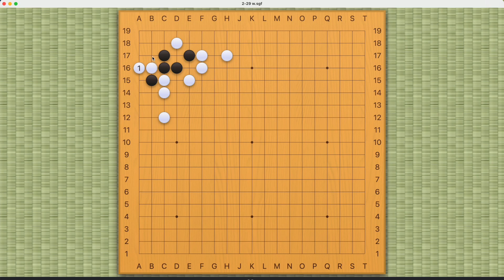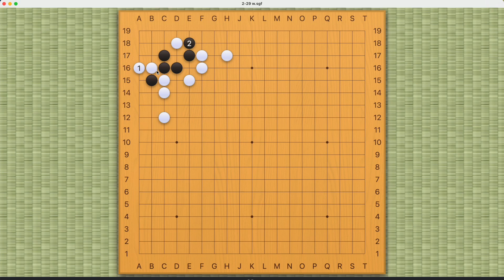If black plays this one, now we're back to one of the previous variations where black is dead. So black will have to capture this white stone. But having number one here on the first line is a very good shape for white, and white can simply come in like this.